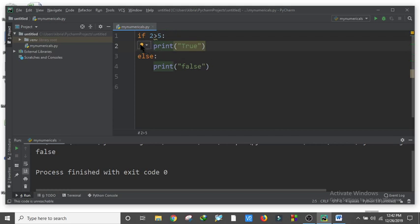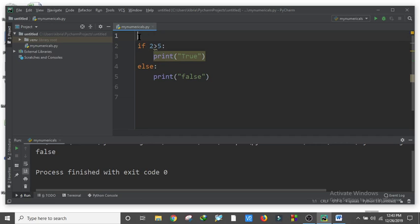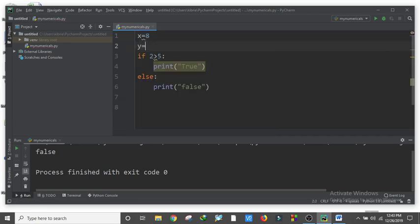I will show you how to make indentation. I am doing this: variable x is equal to 8, and y is equal to 7, so x is equal to...